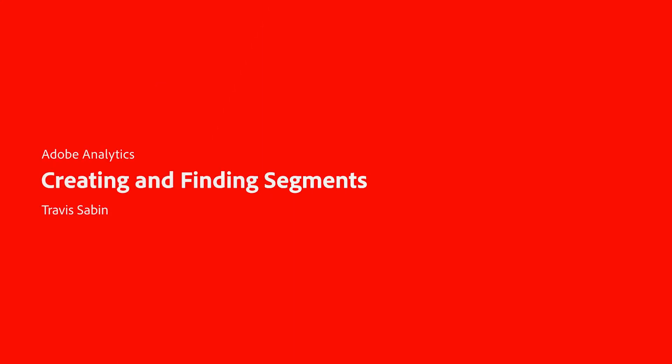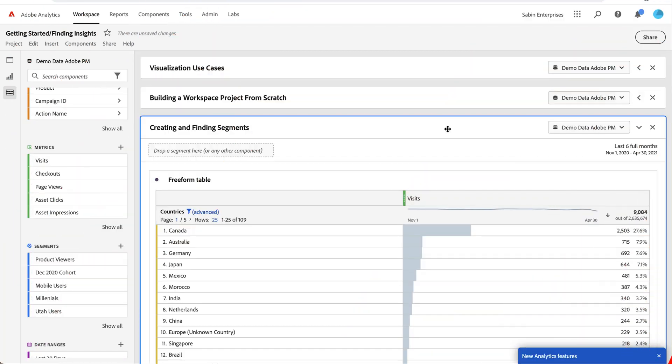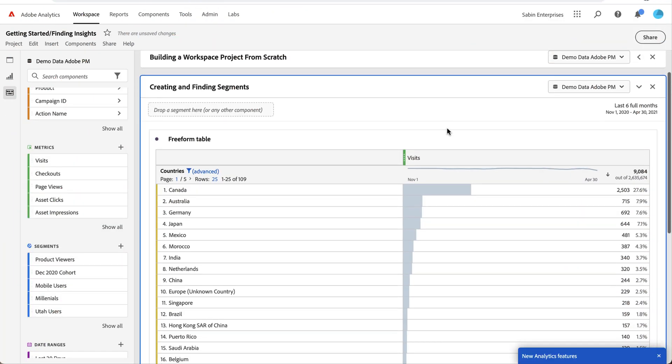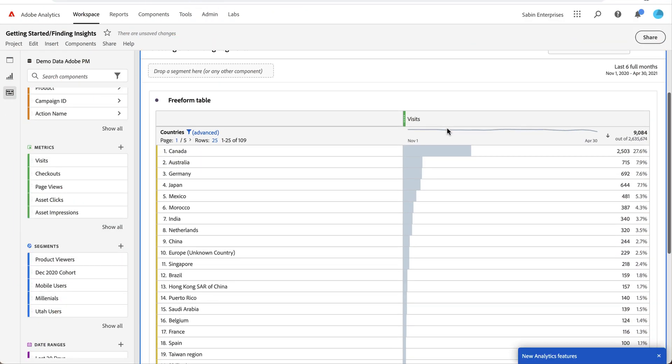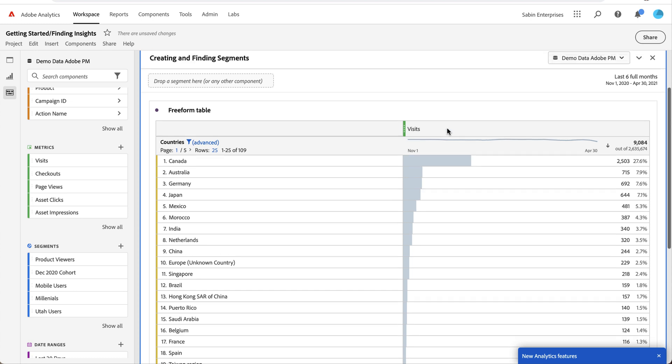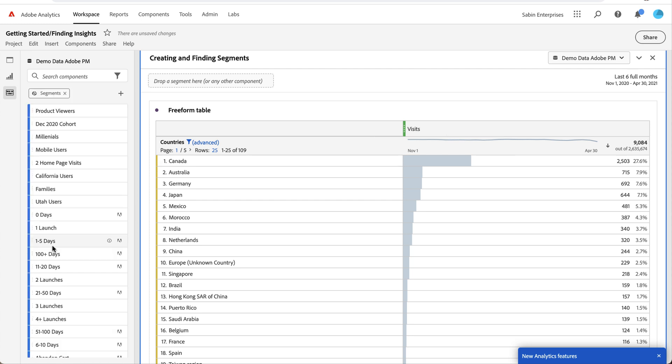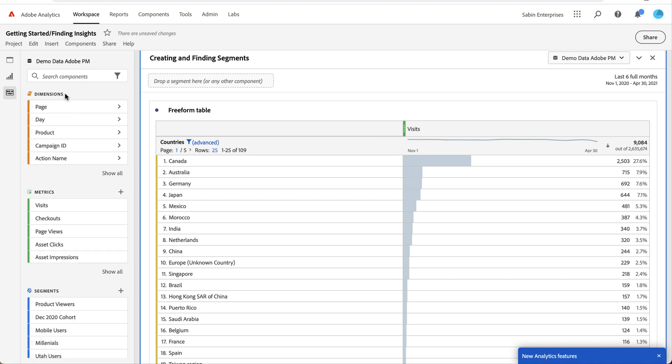Hello, this is Travis Saban with Adobe Analytics Product Management. In this video, we're going to be walking through finding and creating segments. One of the most powerful features within Adobe Analytics is our segmentation capabilities. When you first logged into Adobe Analytics, you probably had some default segments provided for you. Here you can see some of these with the Adobe logo. We have some out of the box provided, and you probably had some company provided ones that have been shared with you as well. But maybe you want to create your own segment, and you've never really done that before.